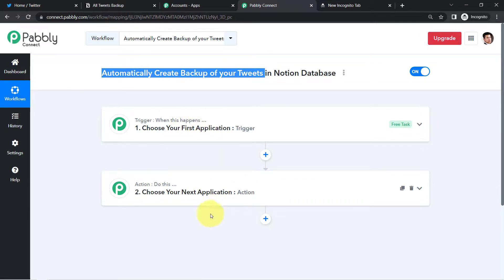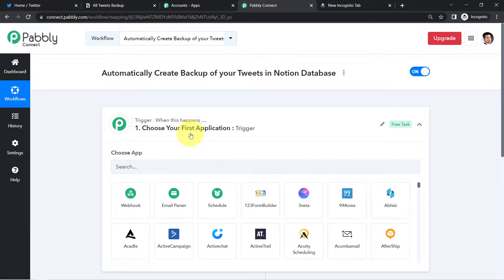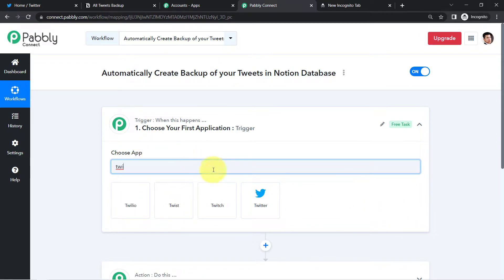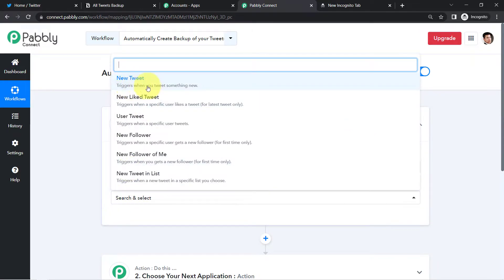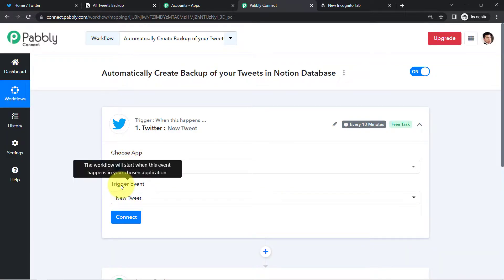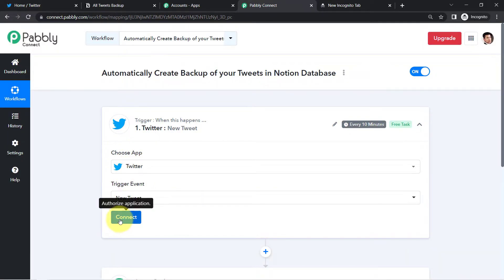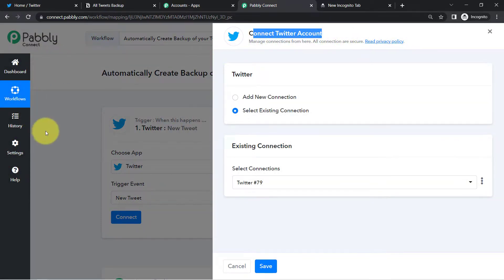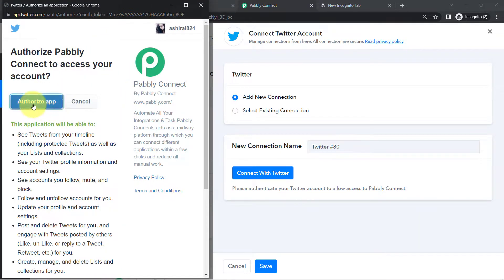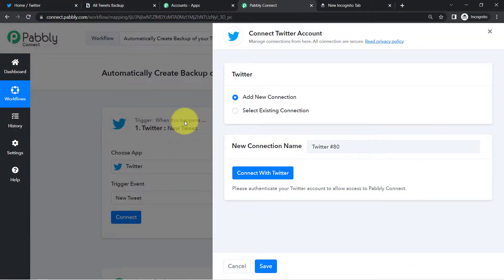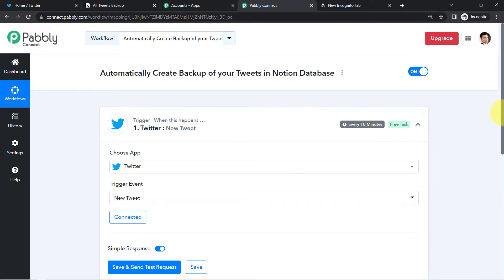Since we are connecting Twitter and Notion, the first application will be Twitter. I want that whenever a new tweet is posted this automation should trigger, so the trigger event will be 'new tweet.' Now click on connect — the idea is we are connecting our Twitter account with Pably Connect so that tweet details can be captured here first, and then we send the same details to Notion. Click on 'add new connection,' click on 'connect with Twitter,' and this is how your Twitter account will be immediately connected. The authorization is successful.